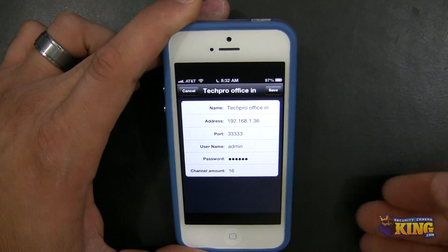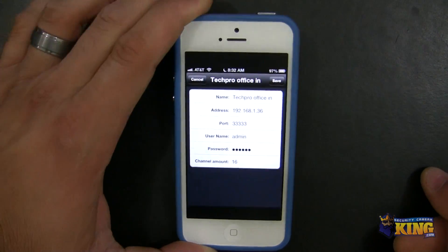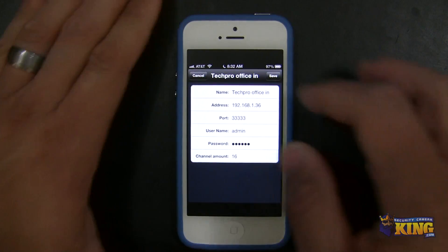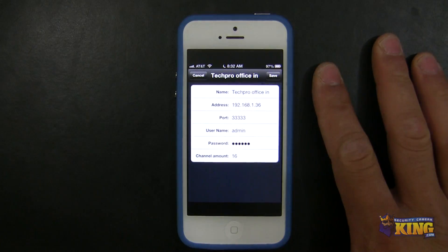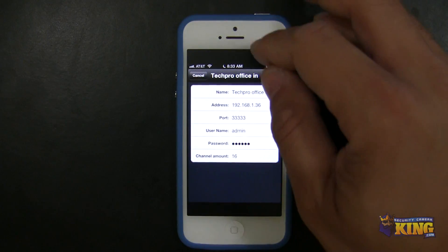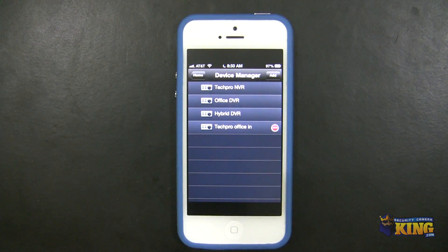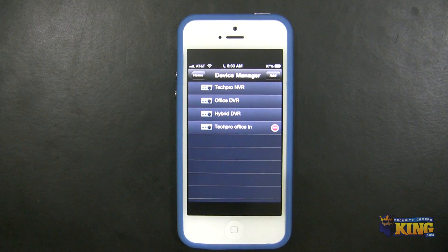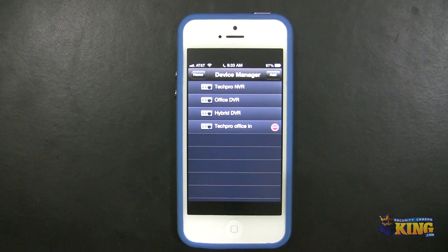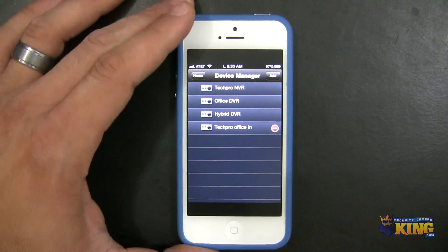The defaults for the DVR are: IP address 192.168.1.108, TCP port 37777, and the default username and password is admin for both the username and the password.